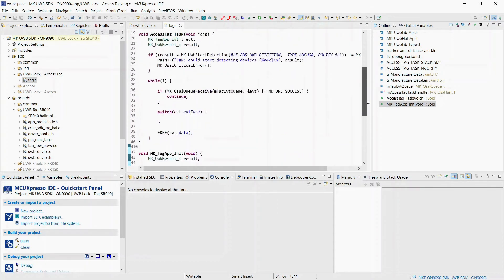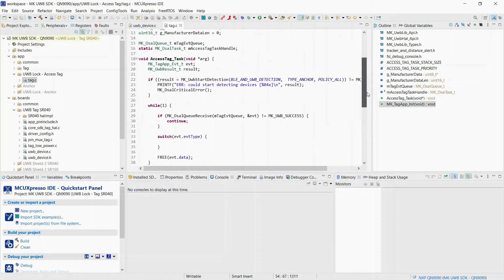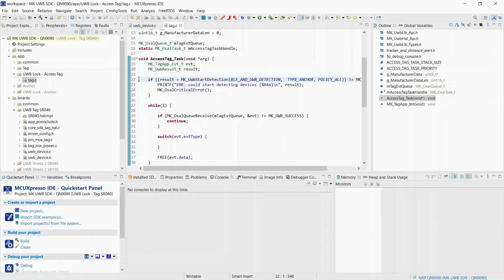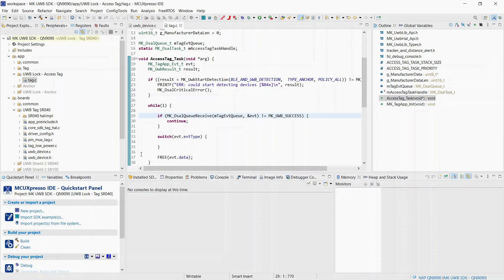Let's go back now to our main task. Before entering the infinite loop, we tell the UltraWideband library to start detecting devices. We want to start UltraWideband as soon as possible after a selectable device has been detected over BLE, so we use BLE and UltraWideband detection type. Also, we only want to detect anchors and we want to be using any whitelist or blacklist policies, so we use policy all as the third argument. If something went wrong, we will call our handler for critical errors, but if everything went well, as we expect, we enter the main loop where we handle the events pushed to the queue. Remember that the events are copies of the original events from the mk UltraWideband library and that we are using dynamic allocation for it, so we need to release the memory to avoid any memory leaks.